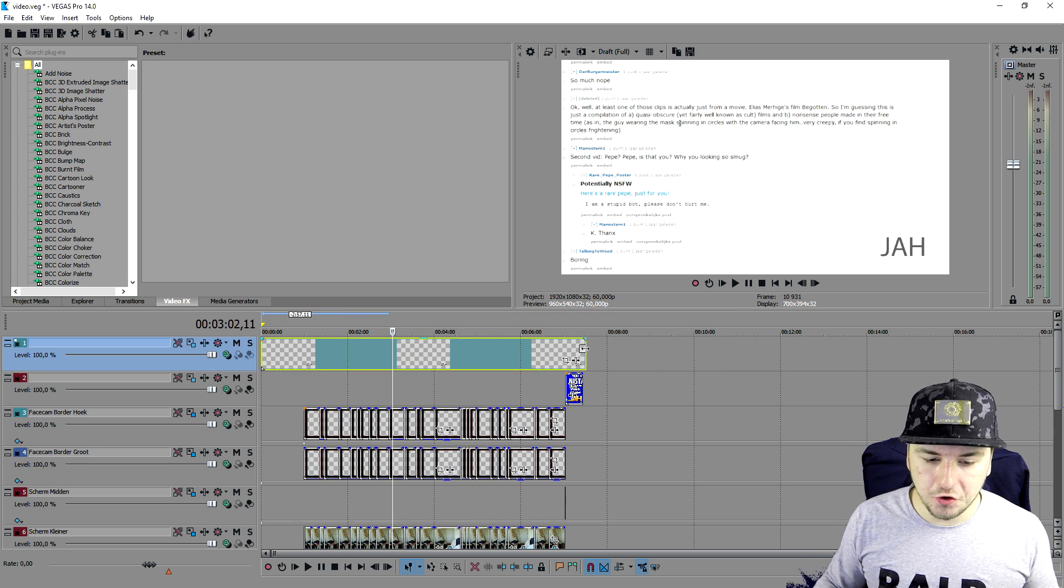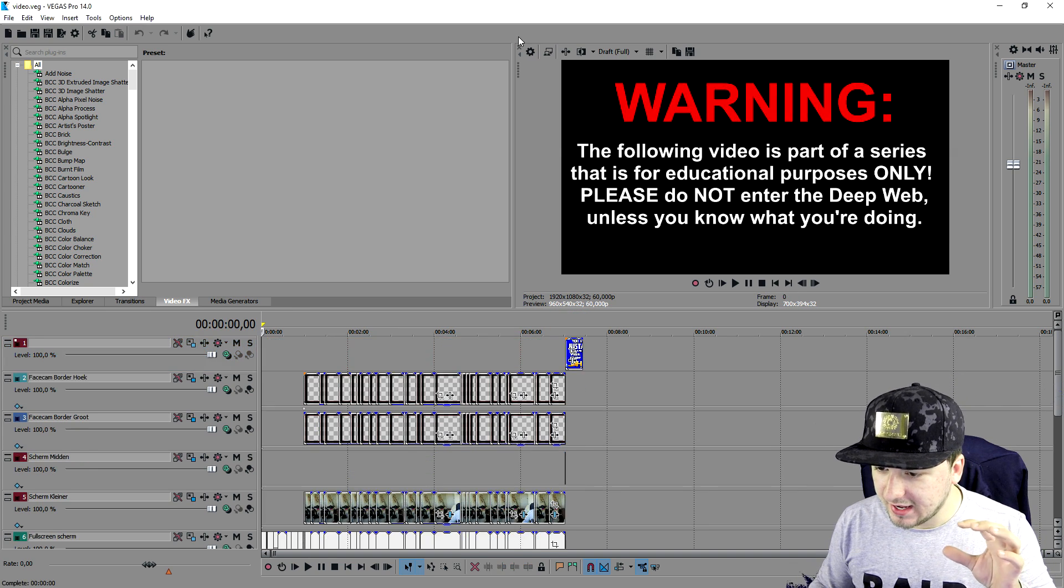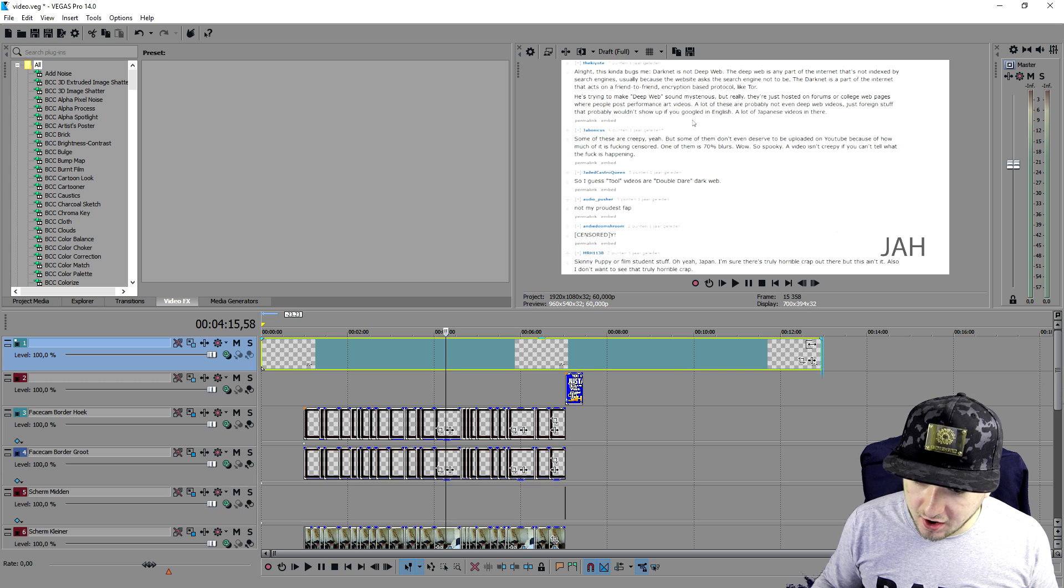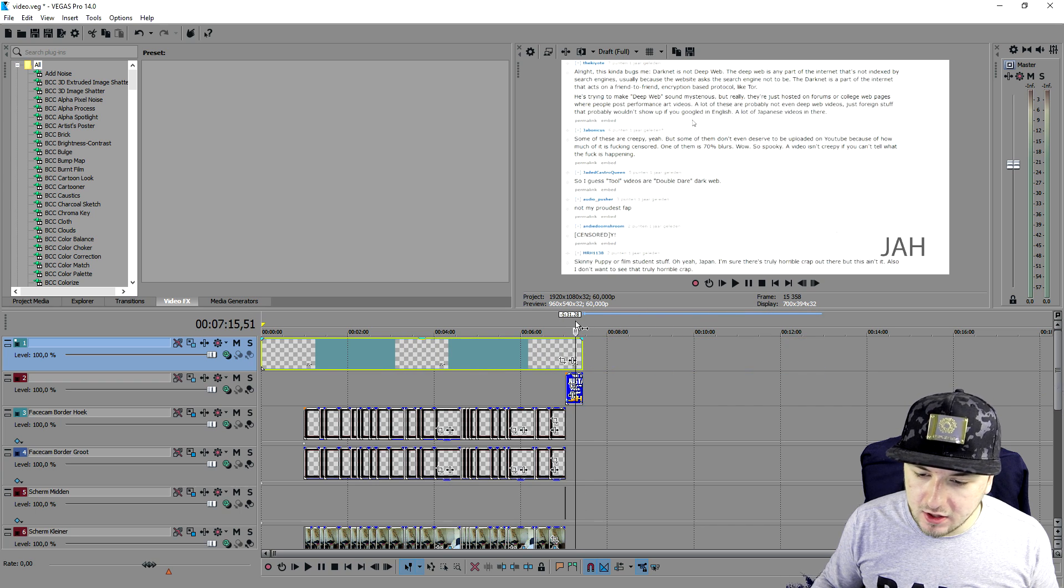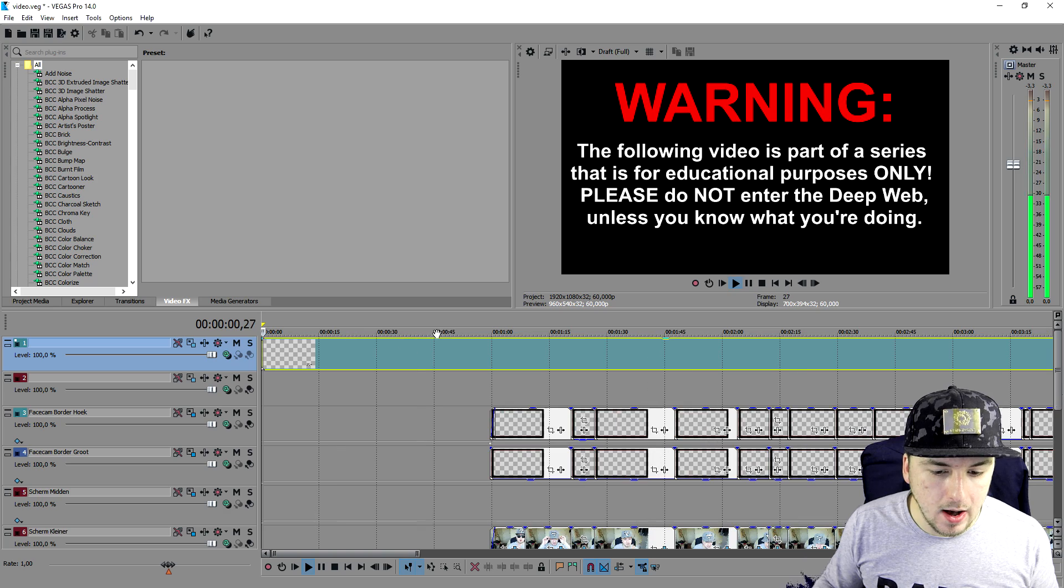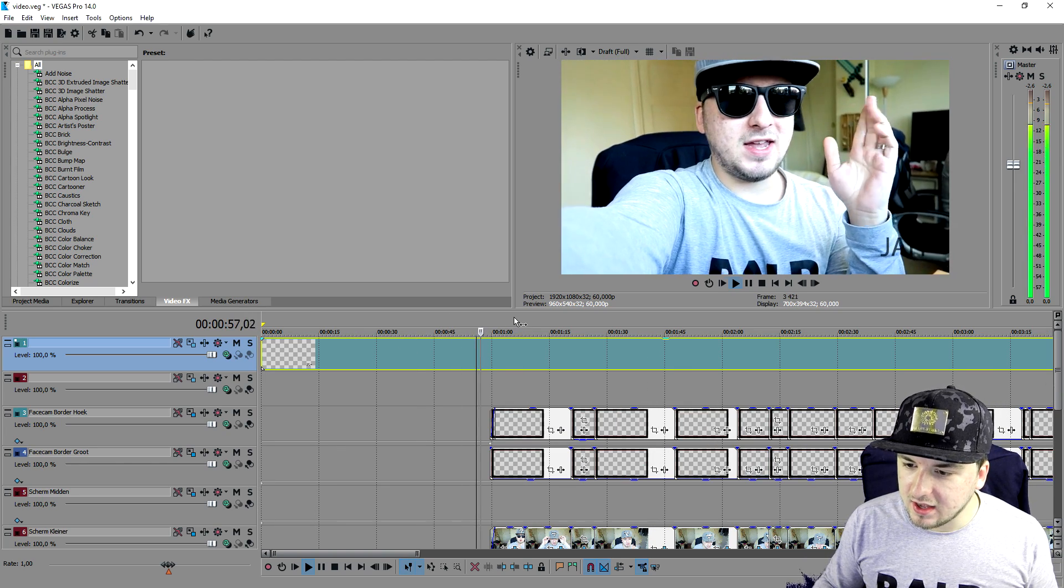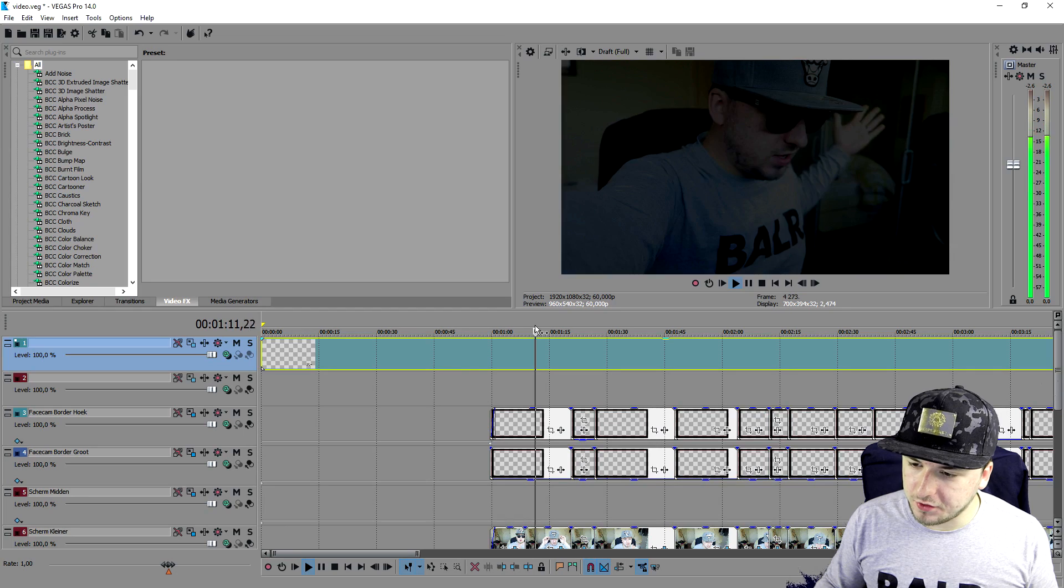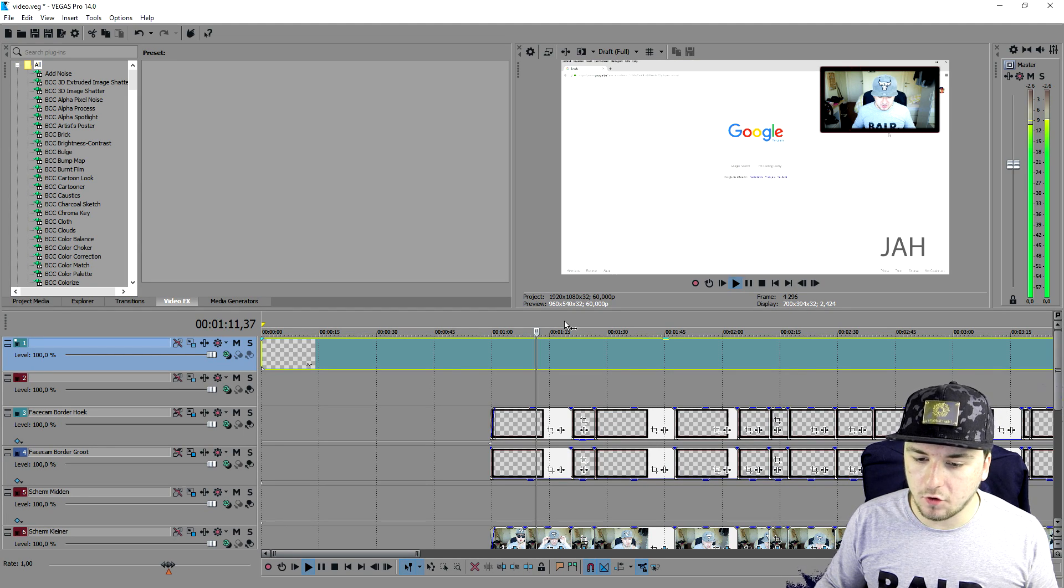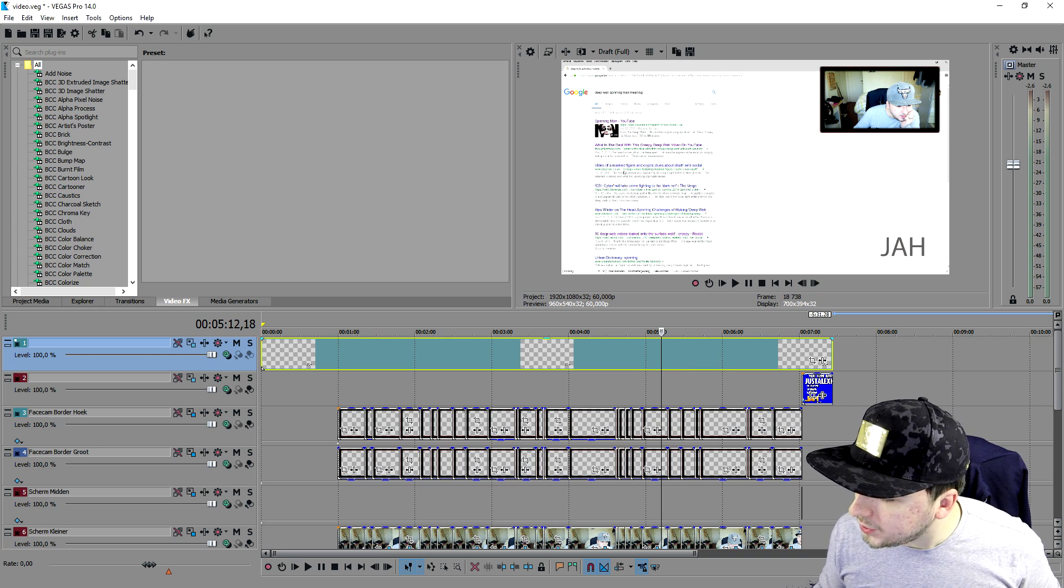As you can see, there is the watermark and it is just an image in the corner that says JAH. If I drag this for the entire video, you're still gonna see a watermark everywhere. There is a watermark in the corner everywhere the entire video.